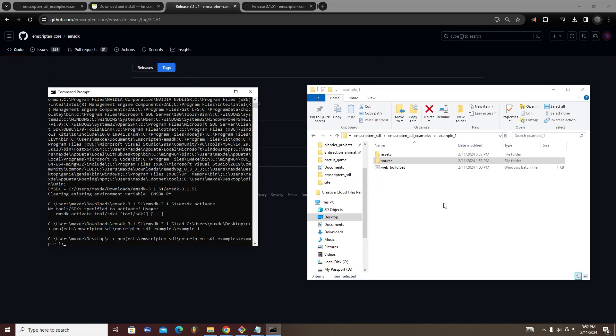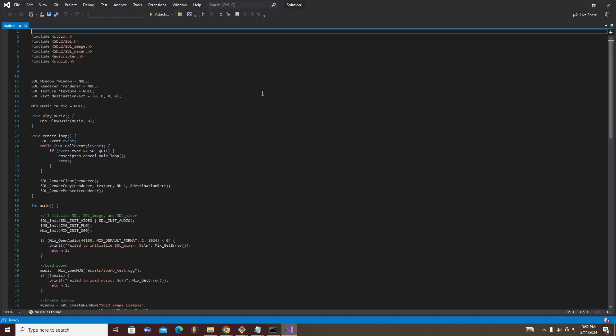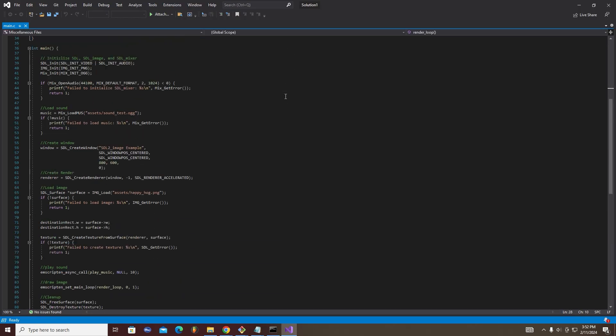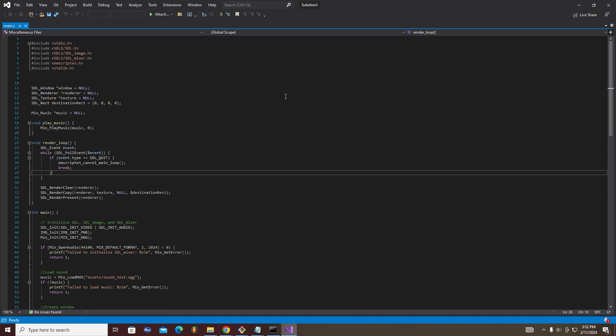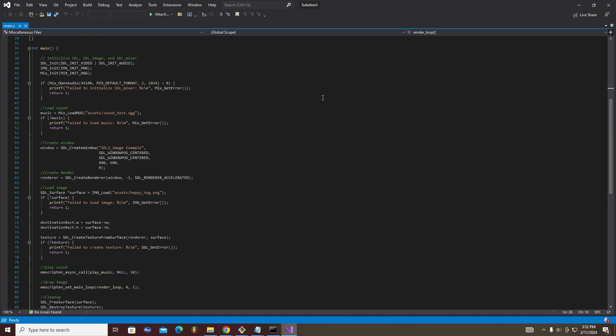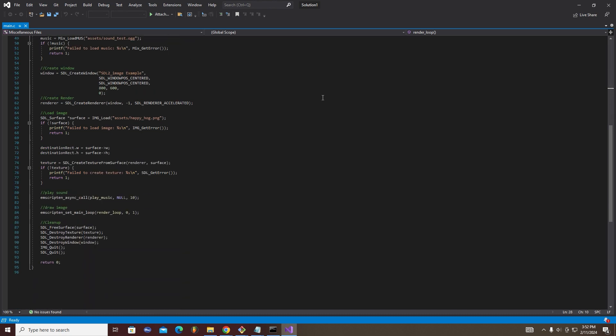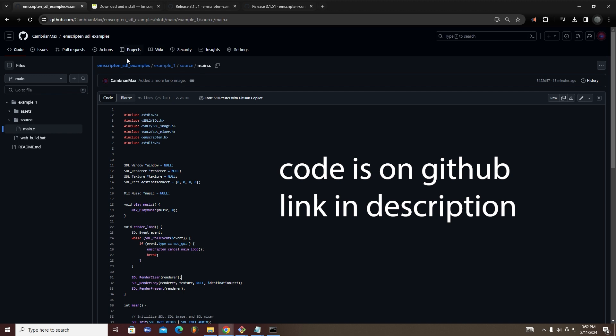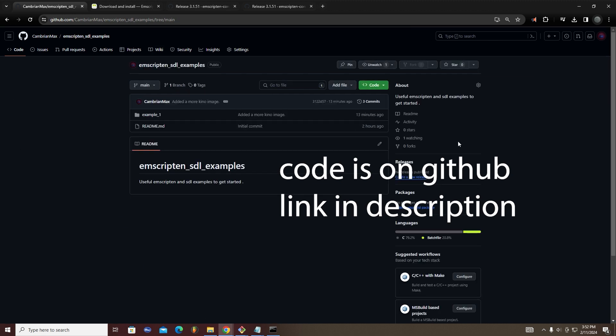Now use your terminal to navigate to the directory which contains your C program. Here, I have a simple C program that draws an image with SDL-image and plays an OGG file with SDL-mixer. I have a link to this program in the description in case you want to examine it in more detail.